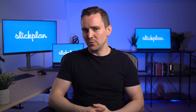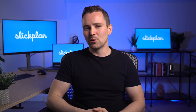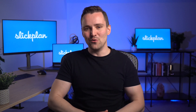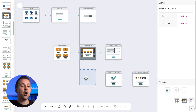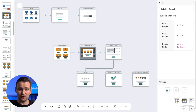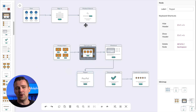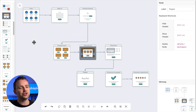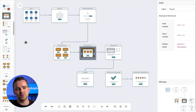Looking for a no-frills user flow tool? Say hello to Wireflow. This simple and free open-source tool is perfect for getting started on your projects. Not many bells and whistles to speak of, but Wireflow's graphics library and live collaboration make it a solid choice for basic mock-ups.